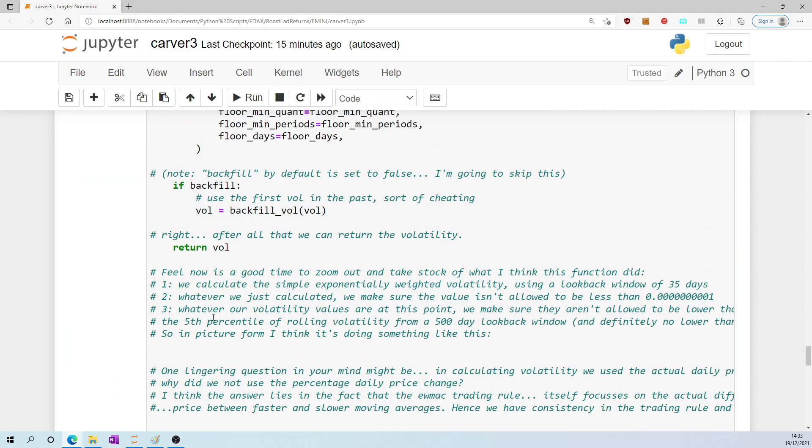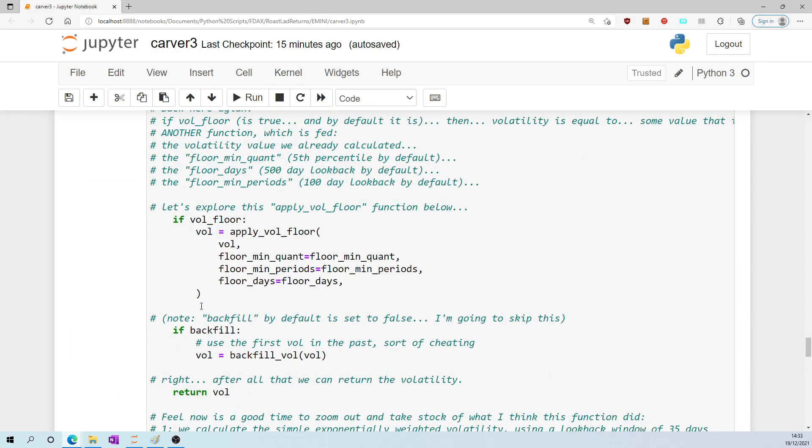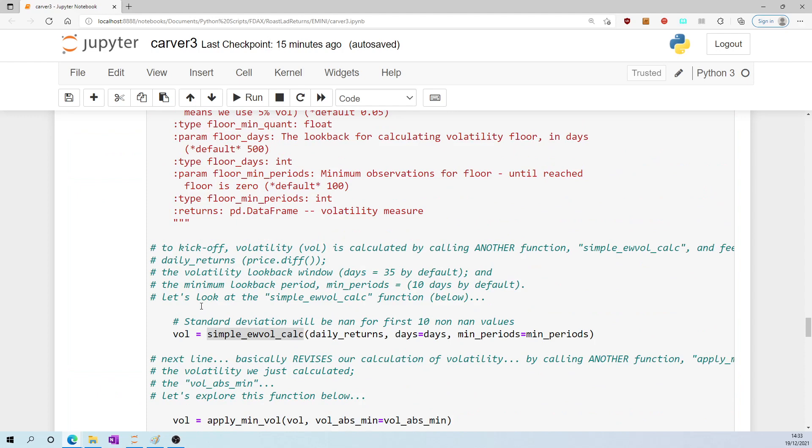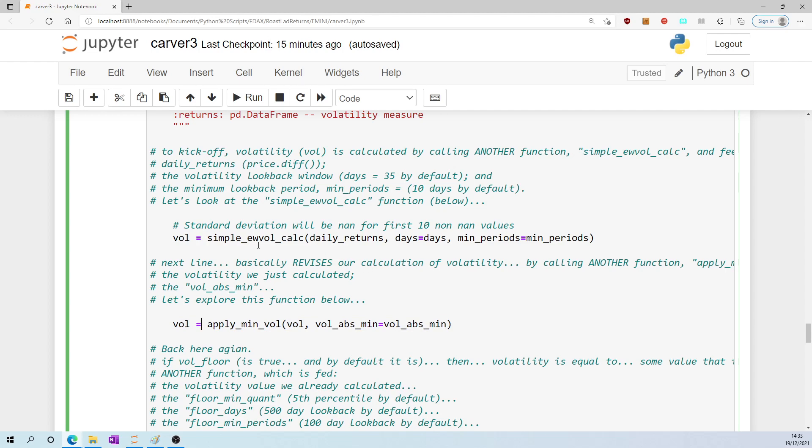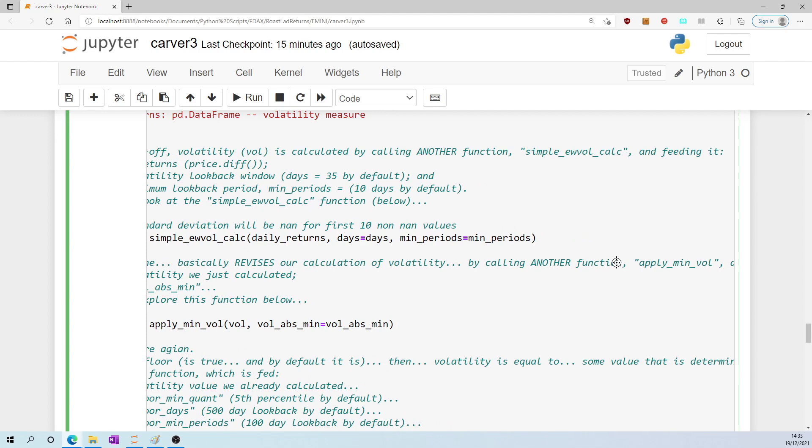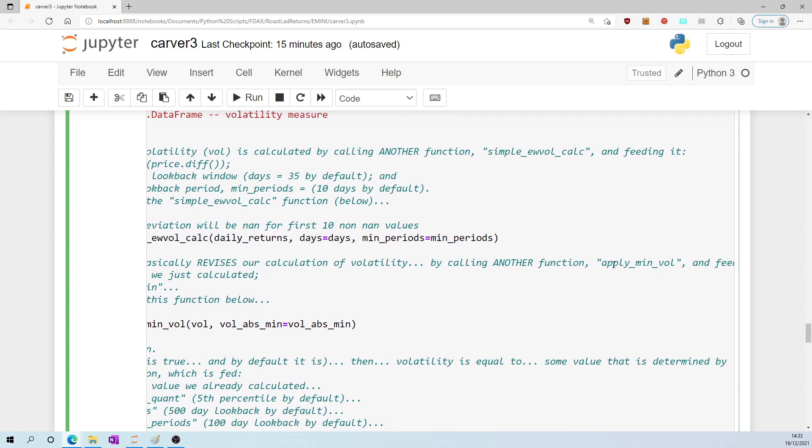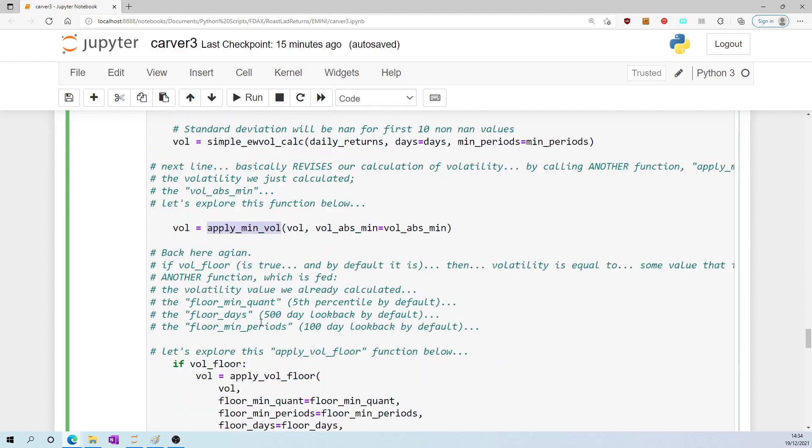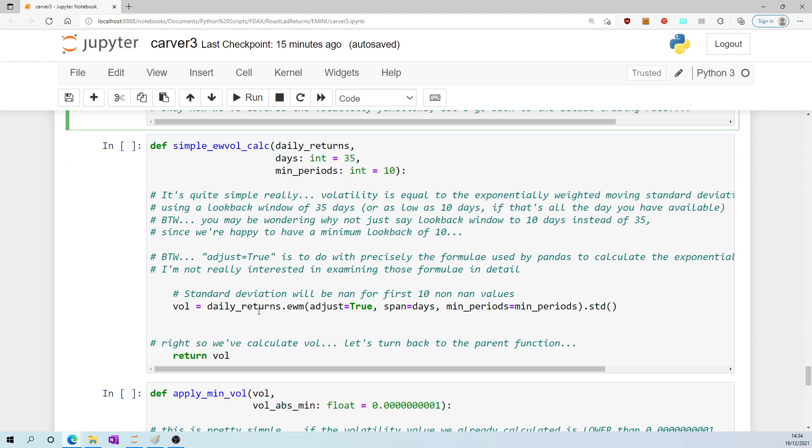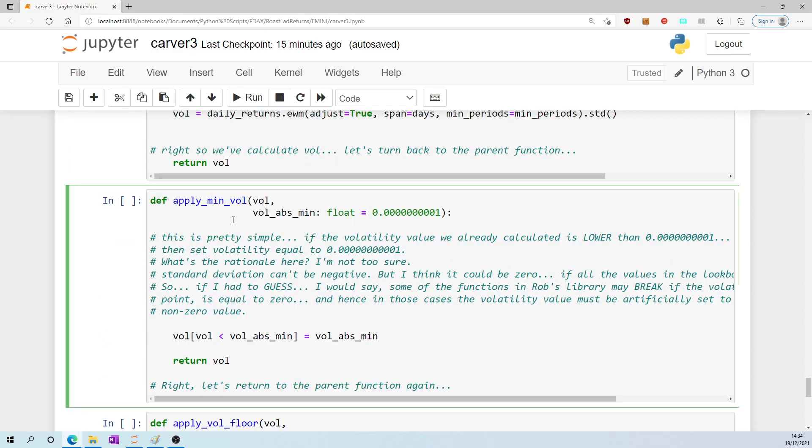Let's return to the parent function. So we have calculated volatility, and now we come to this other line which again is calculating volatility. So it's basically revising our calculation of volatility by calling another function, apply_min_vol, and feeding that function the volatility that we just calculated (vol) and vol_abs_min. To understand that, we need to actually explore this function apply_min_vol, which again I have down here.